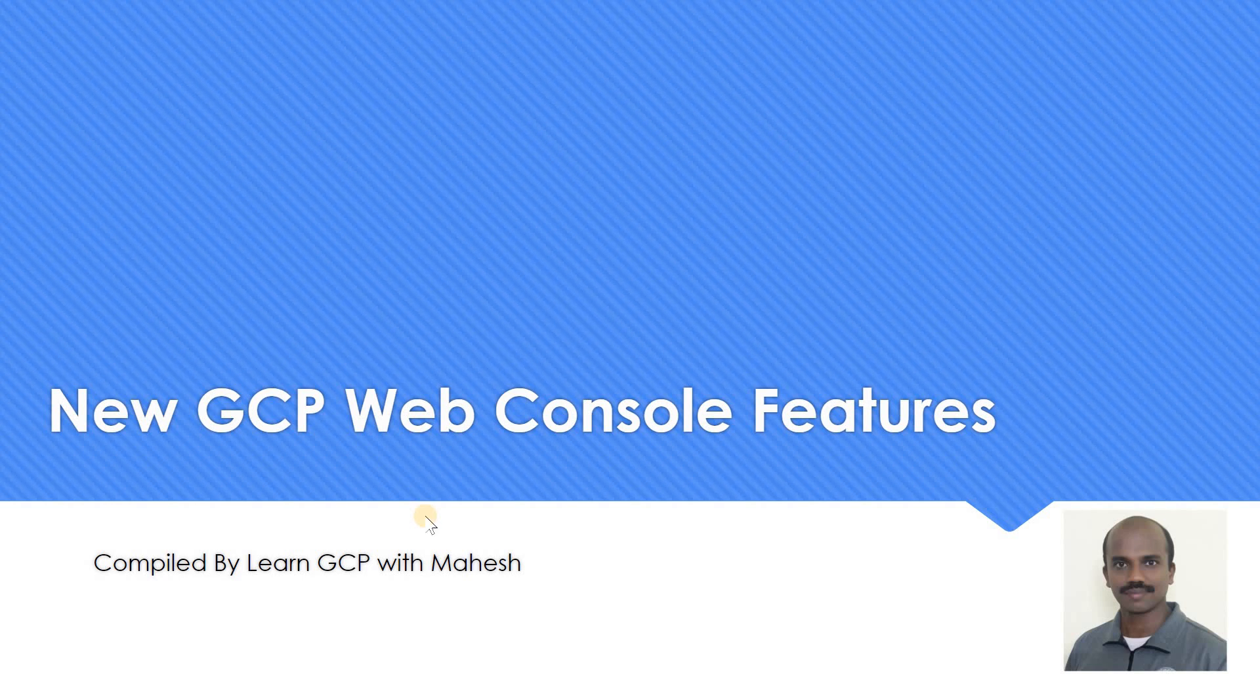Hello everyone, welcome to my YouTube channel Learn GCP with Mahesh. Today we will see some new GCP web console features which are really cool. Few of them are still in preview stage, but the features are really cool. Let's get started.